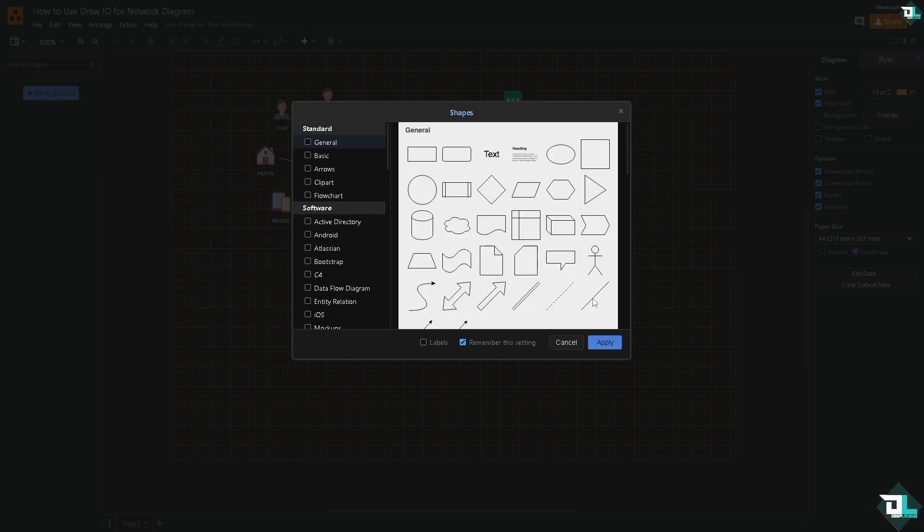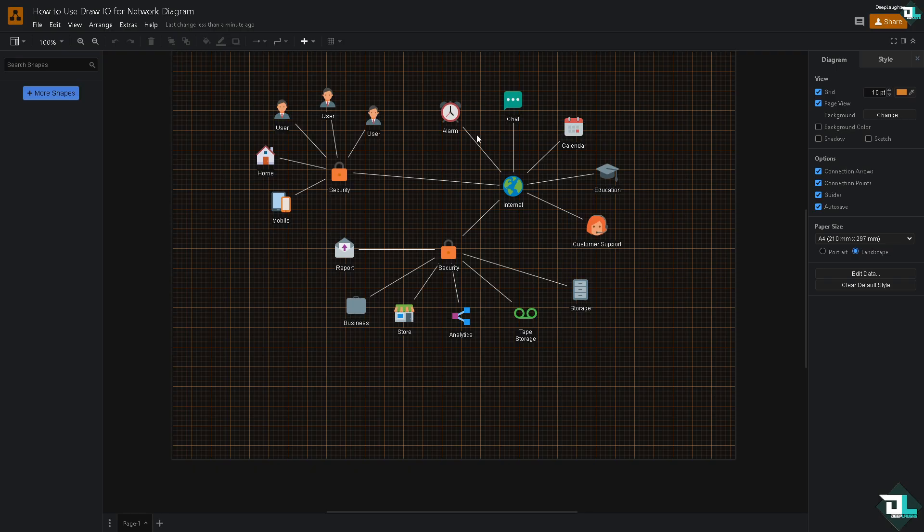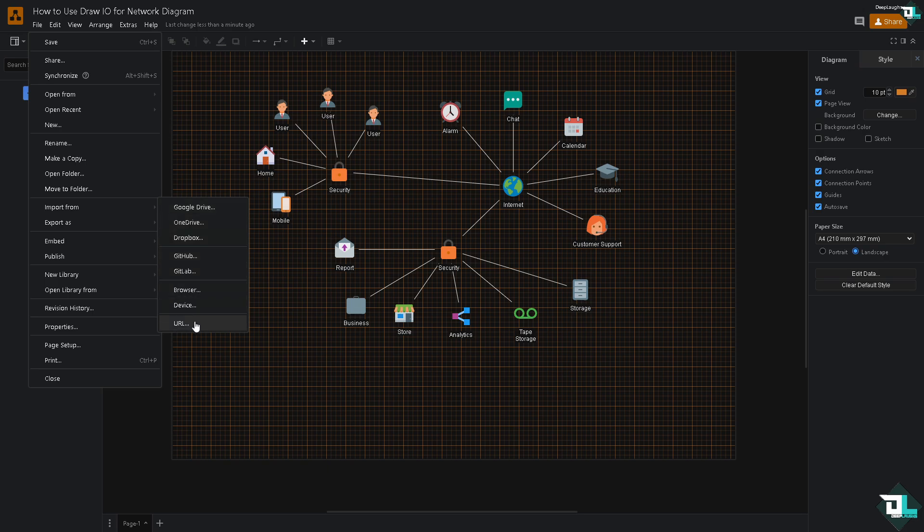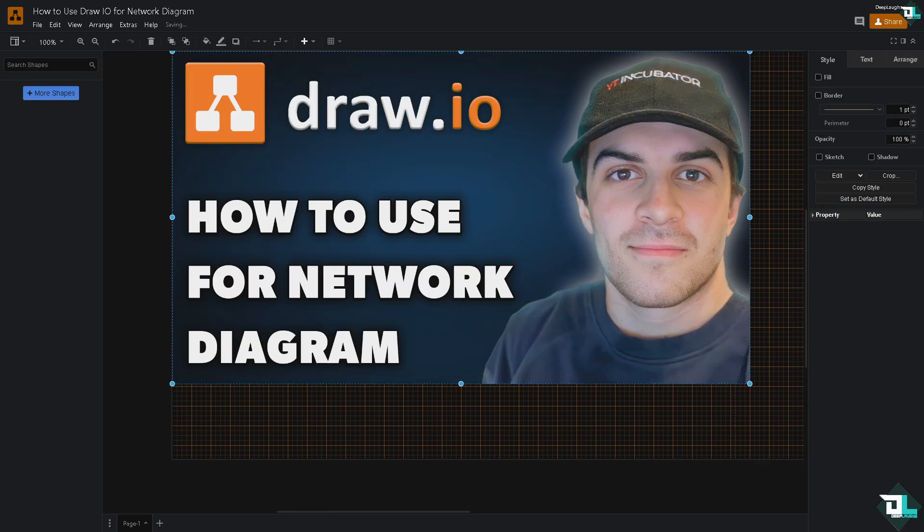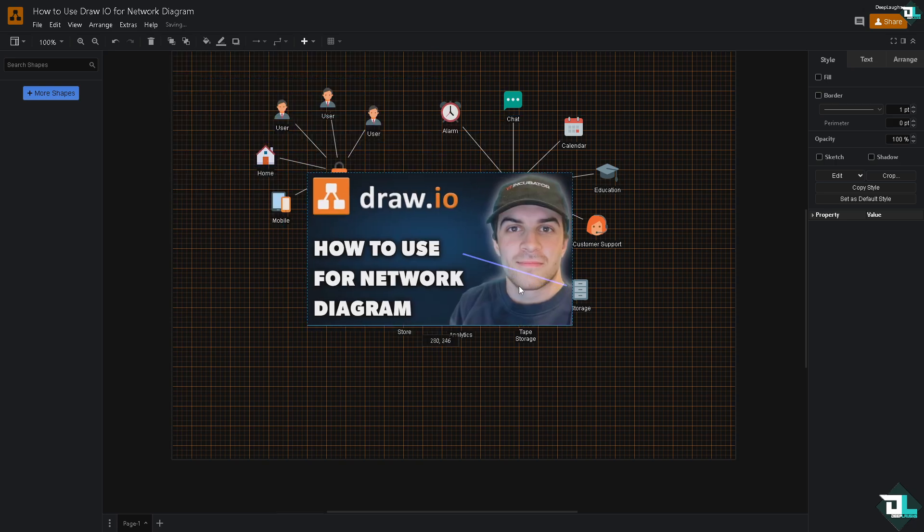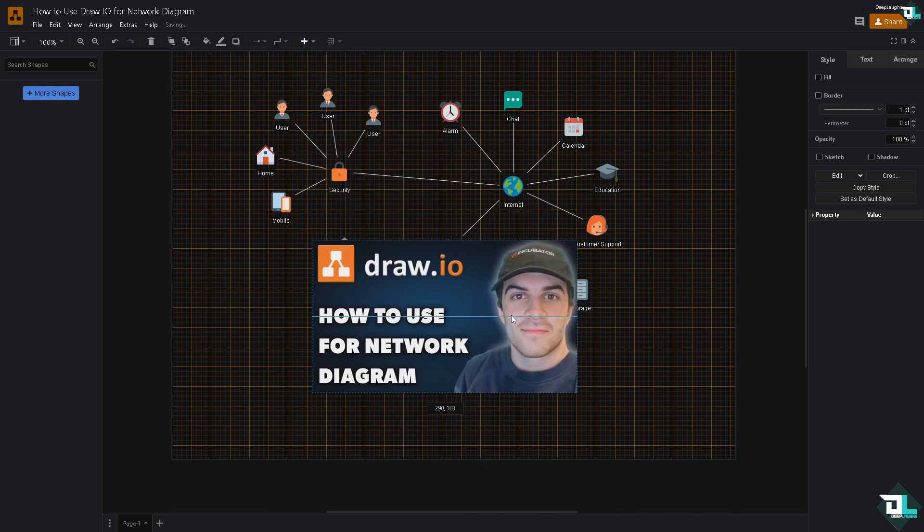For now I'm going to click the file button. I'm going to import an image here from my device. Now I'm going to put it on the center.